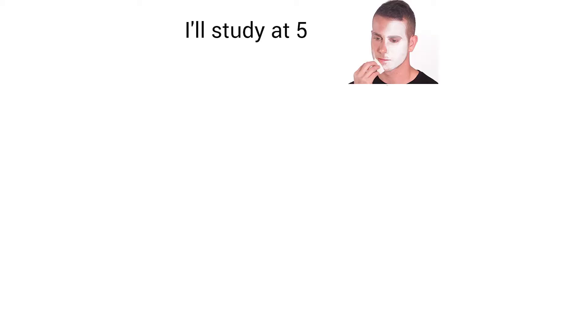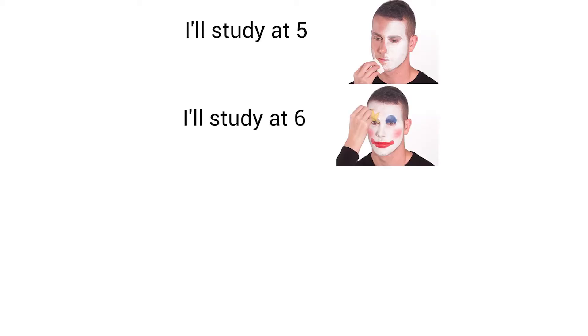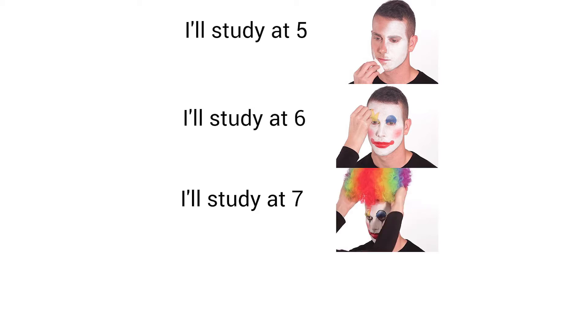I'll study at five. I'll study at six. I'll study at seven. I'll study tomorrow.